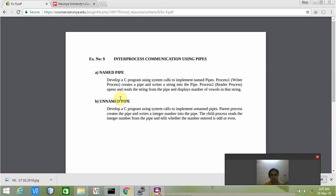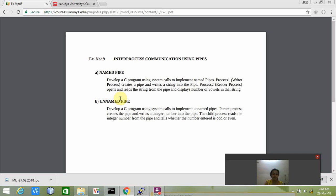Let's do the first question. It says develop a C program using system calls to implement named pipes. Process one, which is called the writer process, creates the pipe and writes a string into the pipe. Process two, which is the reader process, opens and reads the string from the pipe and displays the number of words in that string.